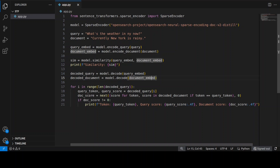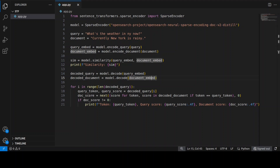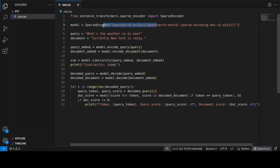This is a code demo using the OpenSearch Neural Sparse encoding model to show sparse embeddings in action. First, it loads the model from Hugging Face — the first time it will download it, and you don't need a GPU for this; it's a very lightweight model you can run on CPU. Then we define two inputs: a query like 'What's the weather in New York?' and a document.